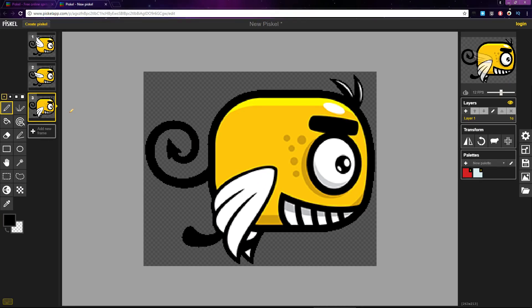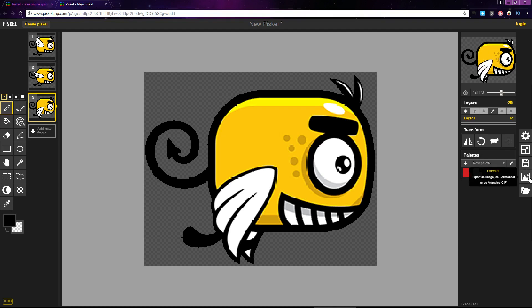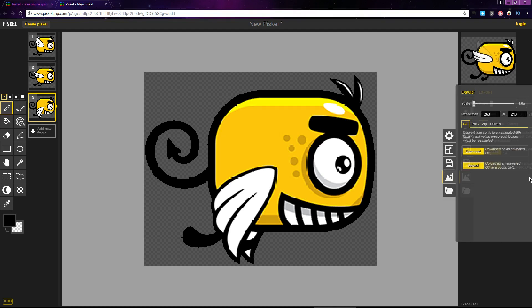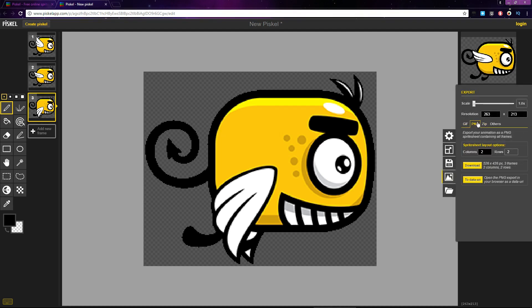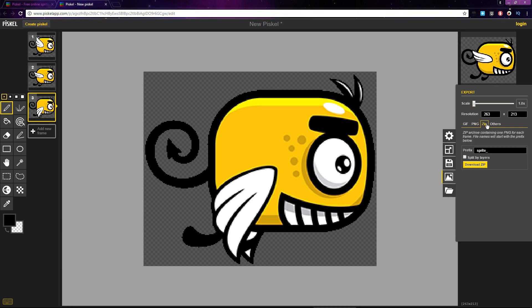Once you've finished your sprite or animation, you can export it to GIF, a PNG sprite sheet, or a zip file with each individual frame saved separately.